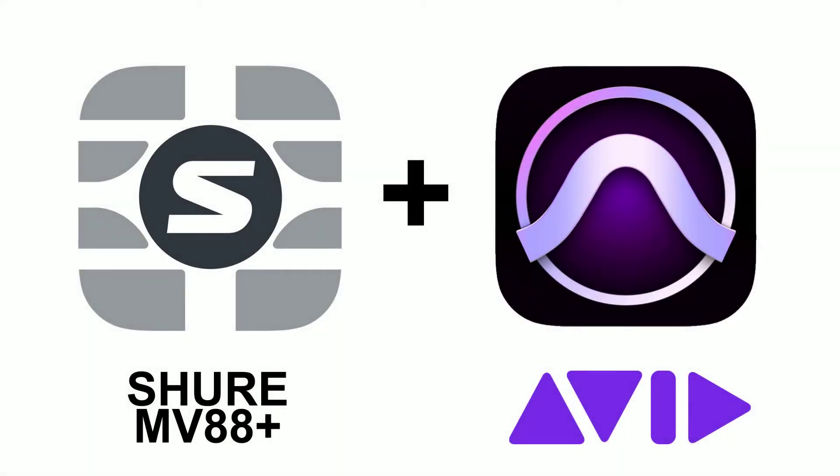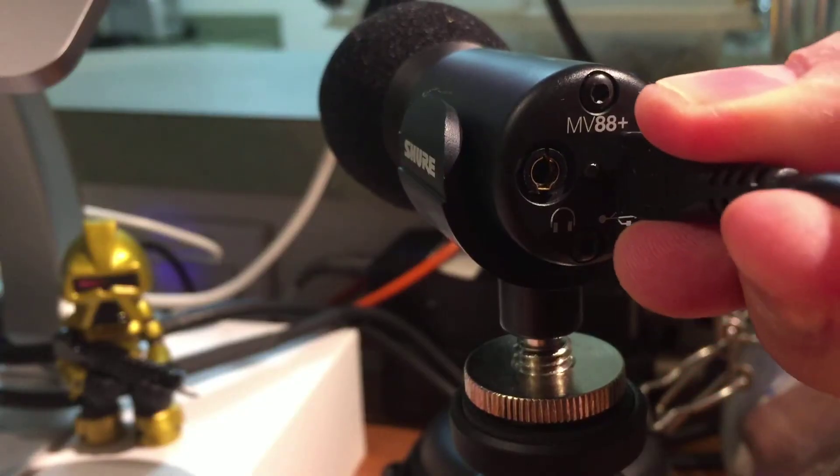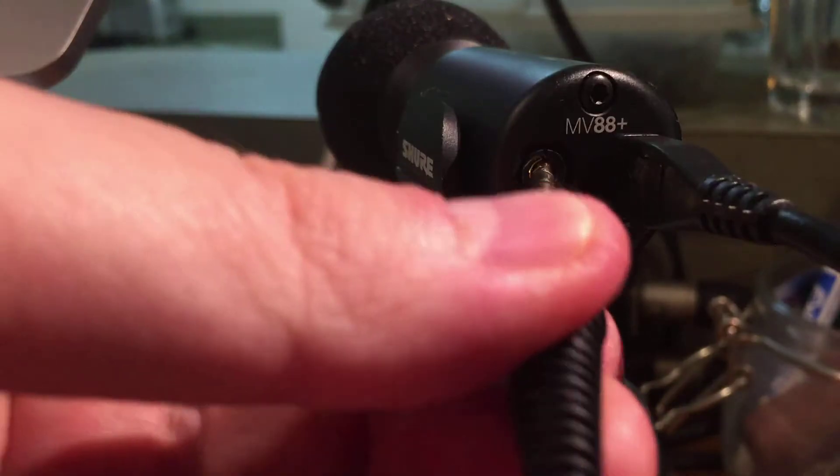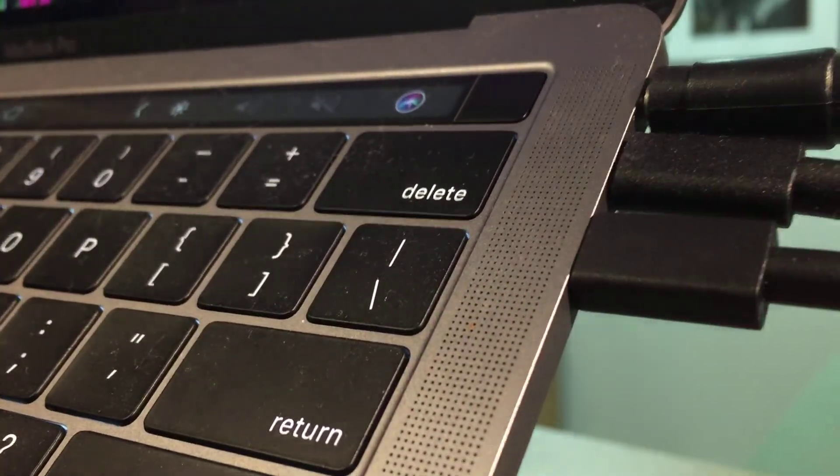Today we're going to use the Shure MV88 Plus to record directly into Pro Tools. First connect your USB cable and headphones into the microphone, and then connect your cable into the laptop.